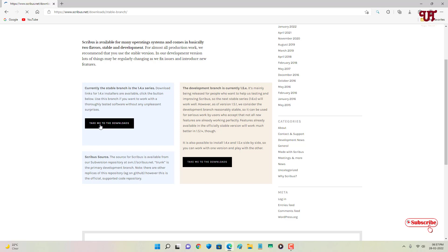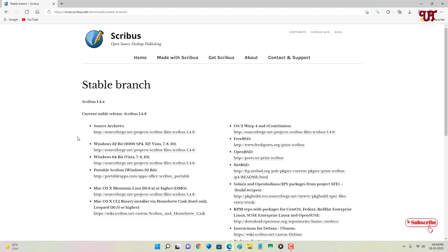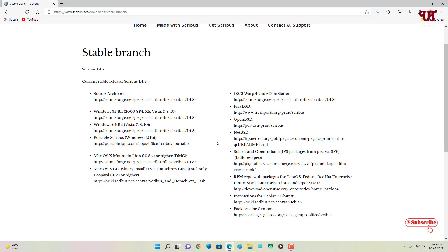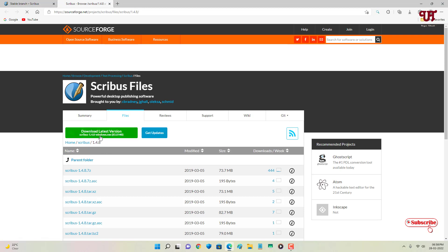Click the download button to download the stable version. You will see different download options for different operating systems — Windows 32-bit, Windows 64-bit, and a portable Scribus if you want to try it without installing. There is also a version for Mac, and on the right side there are download options for many Linux operating systems. Right now I'm using a Windows computer so I will download the Windows 64-bit version.